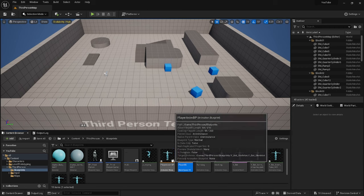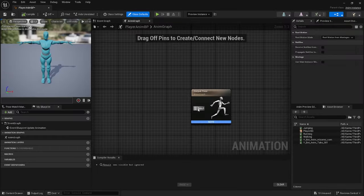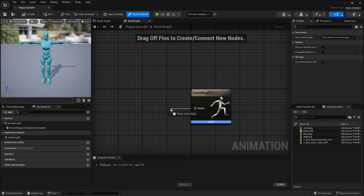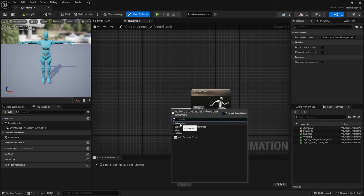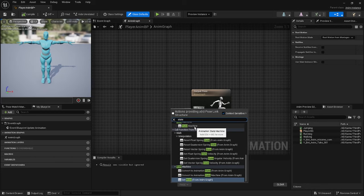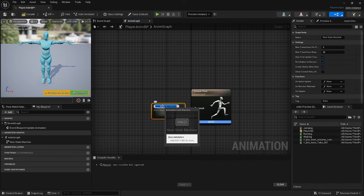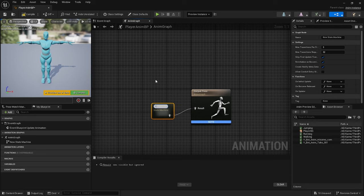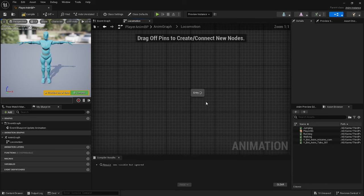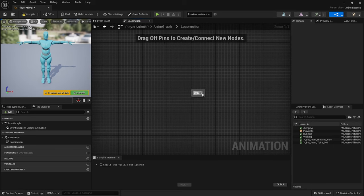First click on the Player Animation Blueprint, drag across, add a state. Let's rename that to Locomotion. Click on that again, drag off from Entry.